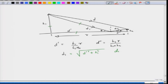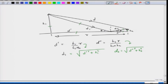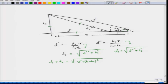Similarly, d2 equals the square root of d-double-prime squared plus h2 squared. Substituting for d-prime and d-double-prime and simplifying, d1 plus d2 equals the square root of r squared plus (h1 plus h2) whole squared. When you add them up, the h1/(h1+h2) terms cancel out.